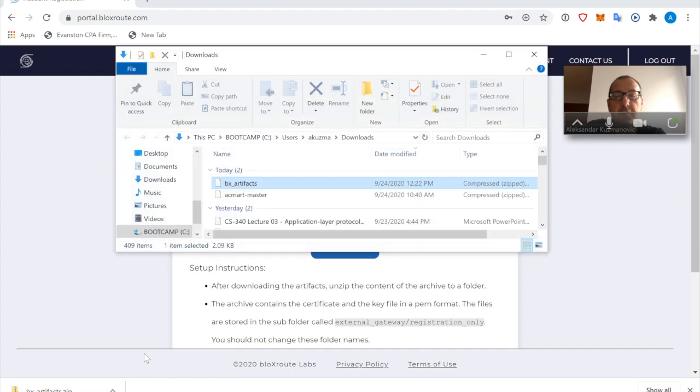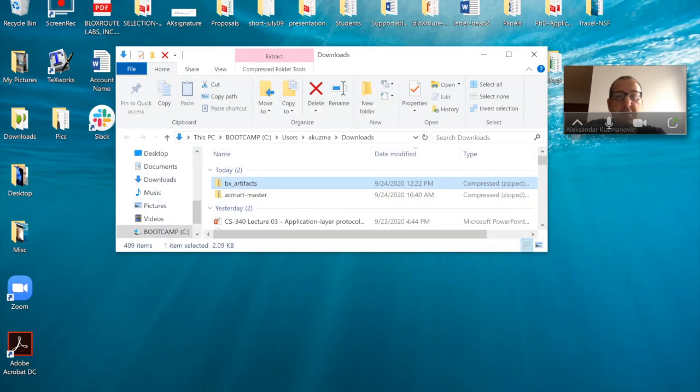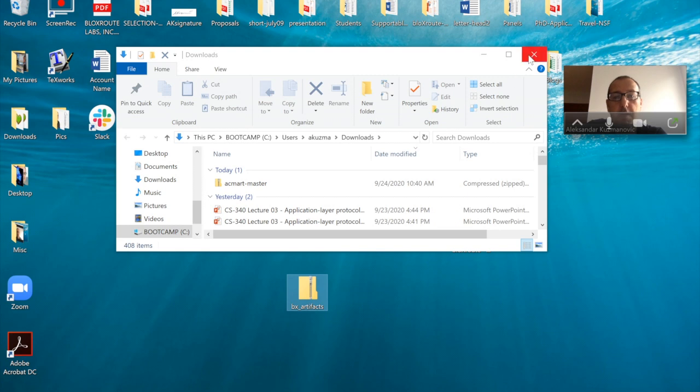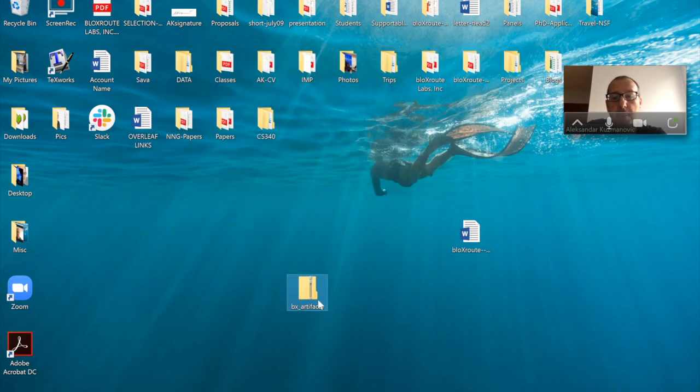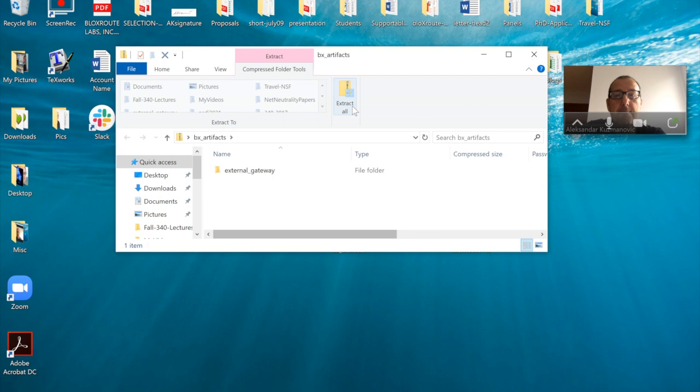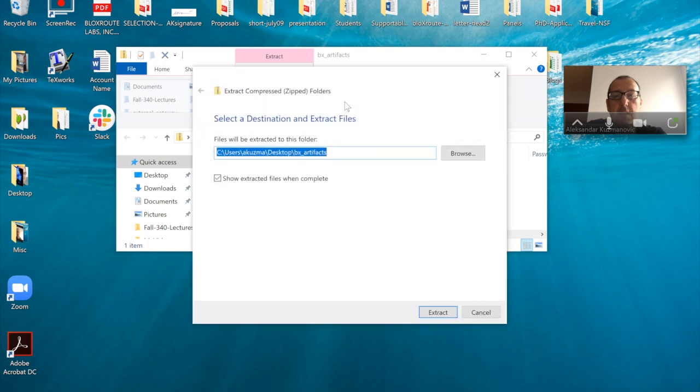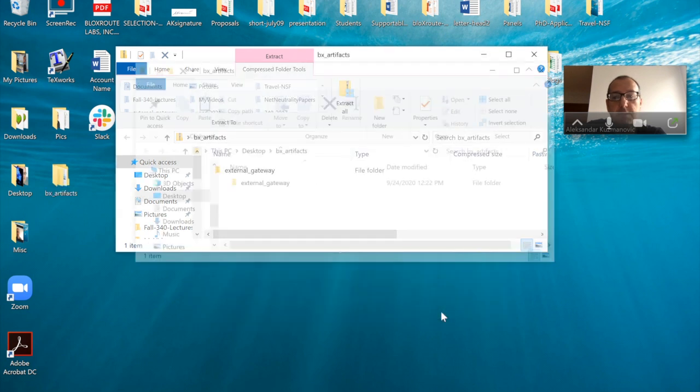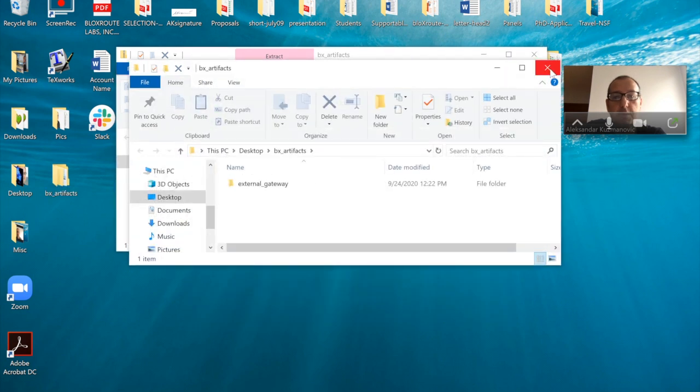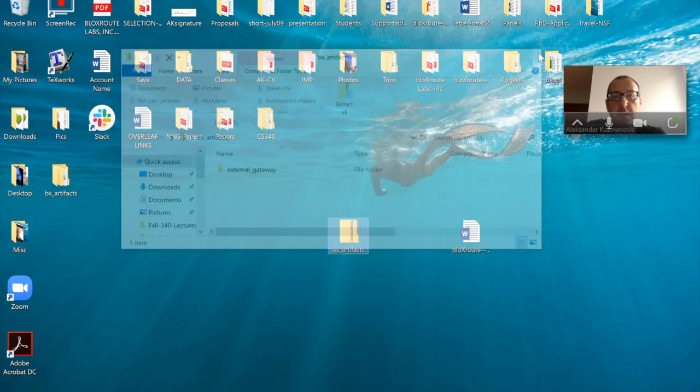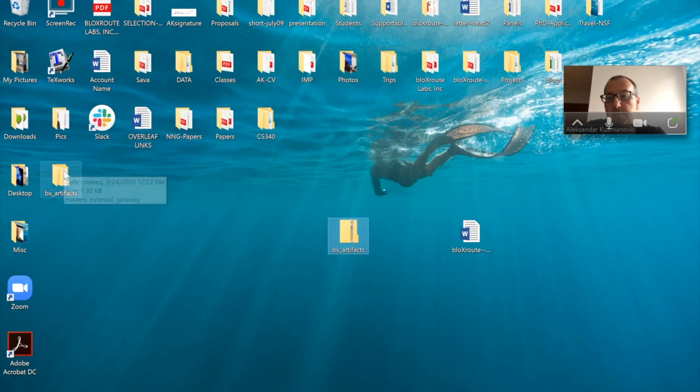I'm going to open it in a folder, and next what I'm going to do is just put it on my desktop, and then I'm just going to unzip it to see what we just downloaded.